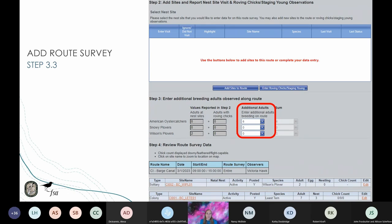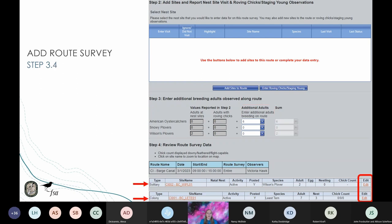After entering all your site visits, roving chick observations, and staging young observations, don't forget to enter your additional breeding adult counts. If you looked but did not see any, please report zero. If you are unable to look for additional breeding adults, click the drop-down menu to select did not count. After all your data has been entered, review your route survey to make sure all information is correct and free of typos. If you need to edit any site visit information, click the appropriate edit button. When finished, scroll to the bottom and click Submit Route Survey. If you cannot finish entering all your data at once, you can click Save and Finish Later and the database will prompt you to finish that survey the next time you log in.